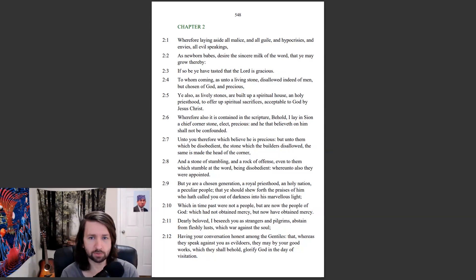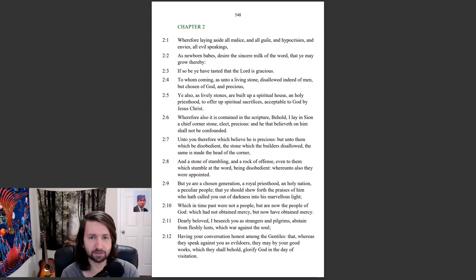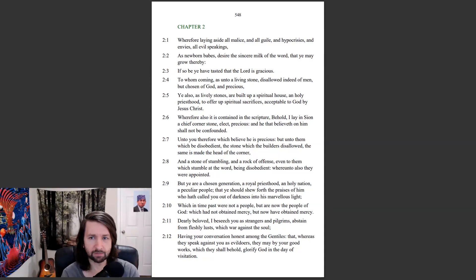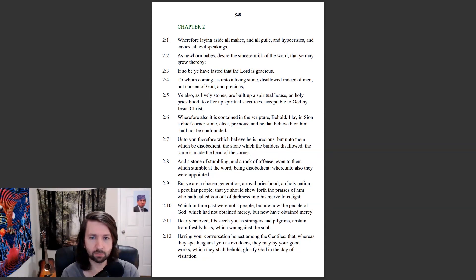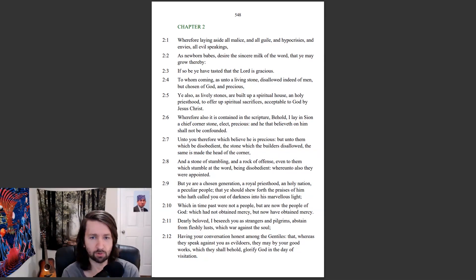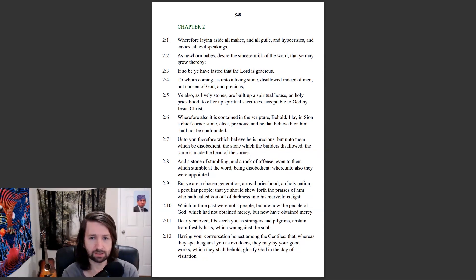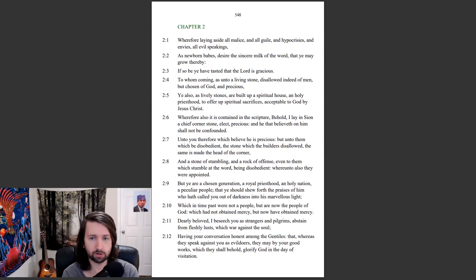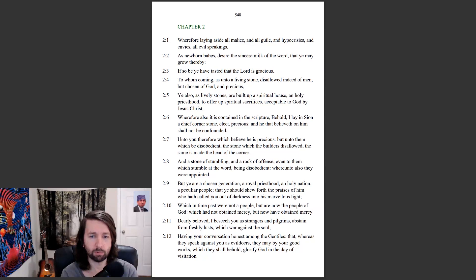Wherefore also it is contained in the scripture, Behold, I lay in Sion a chief cornerstone, elect, precious, and he that believeth on him shall not be confounded. Unto you therefore which believe he is precious, but unto them which be disobedient, the stone which the builders disallowed, the same as made the head of the corner. And a stone of stumbling, and a rock of offense, even to them which stumble at the word, being disobedient, whereunto also they were appointed.